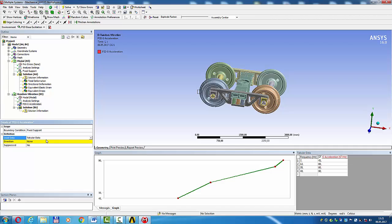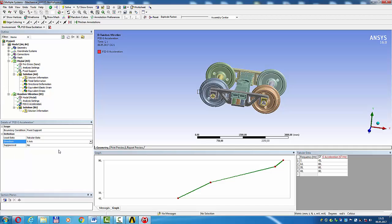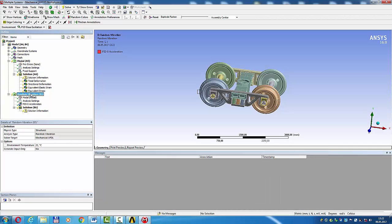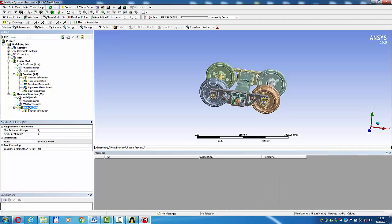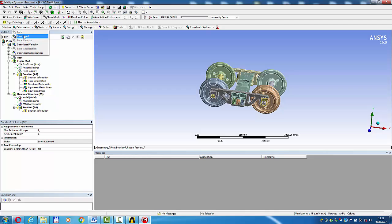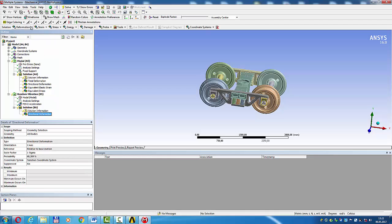Direction minus Y axis. Solution, deformation directional.